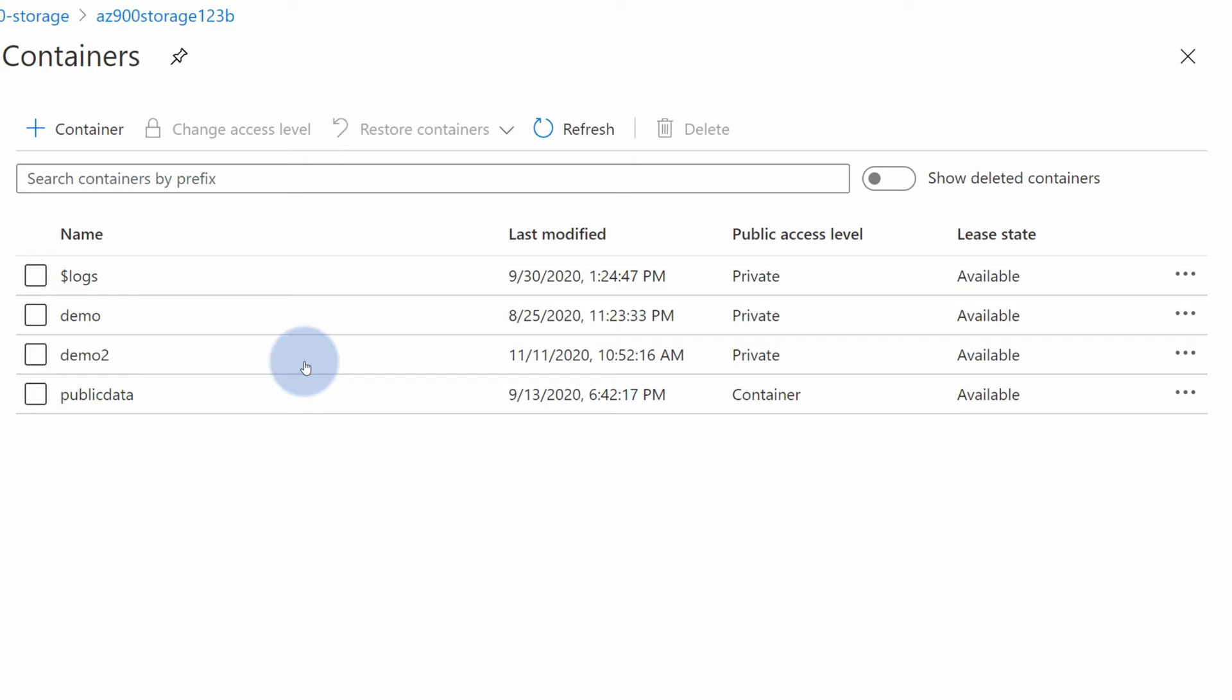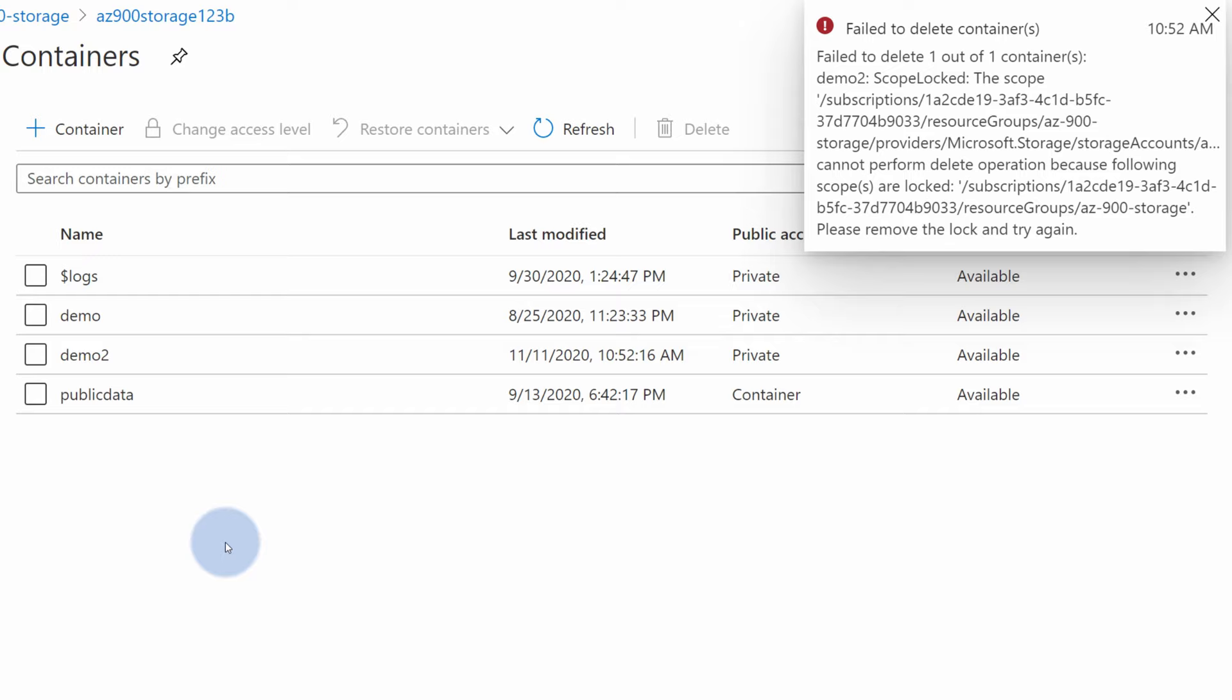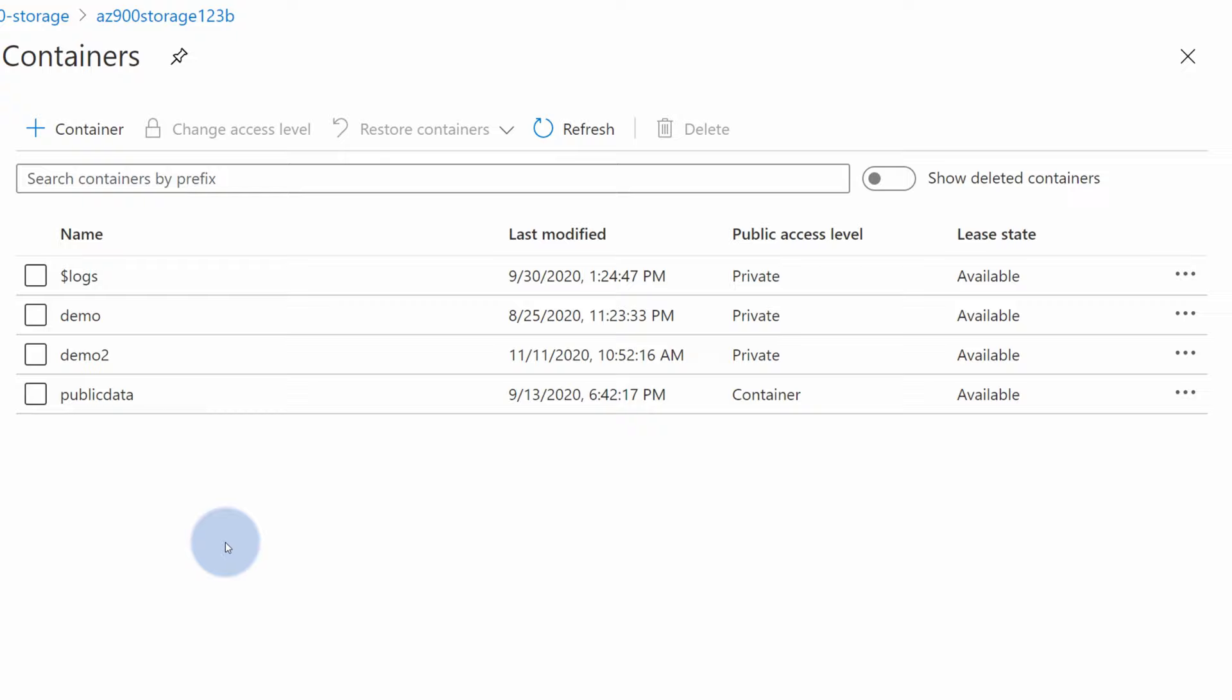But he won't be able to delete this container now because it is protected by that delete lock and deletion of the container is a delete action on a child resource of this storage account.